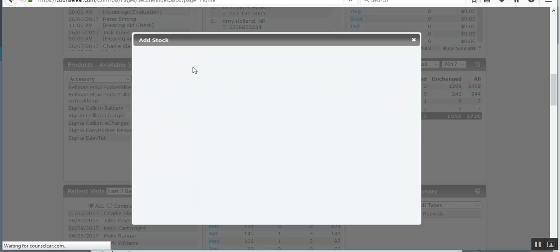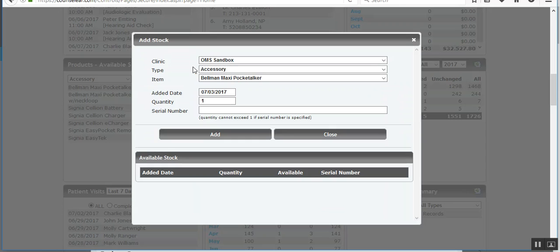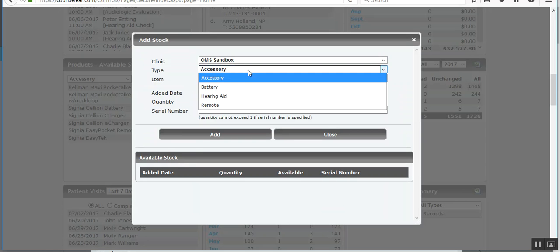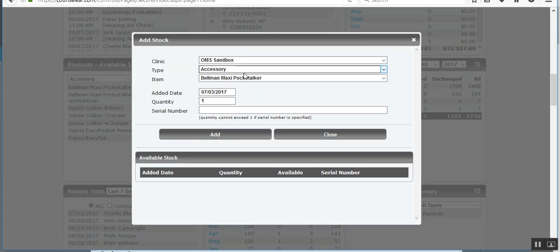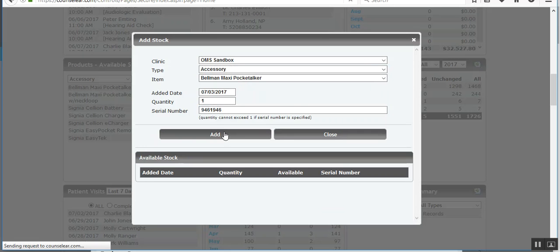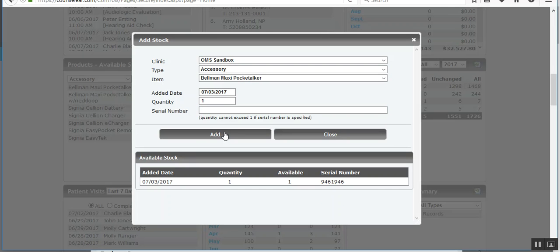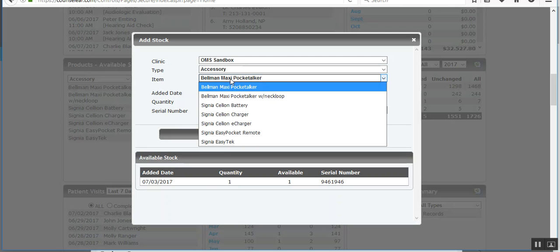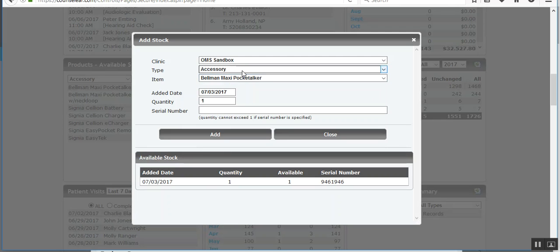Simply click on that. Choose the clinic, the line item type. So let's say we want to add an accessory here. The date, of course, the quantity, and then I'll put in the serial number. Simply by clicking add, it will add it to the list. Now, of course, if there's any existing stock, that will show as well. So you can see that all at the same time.